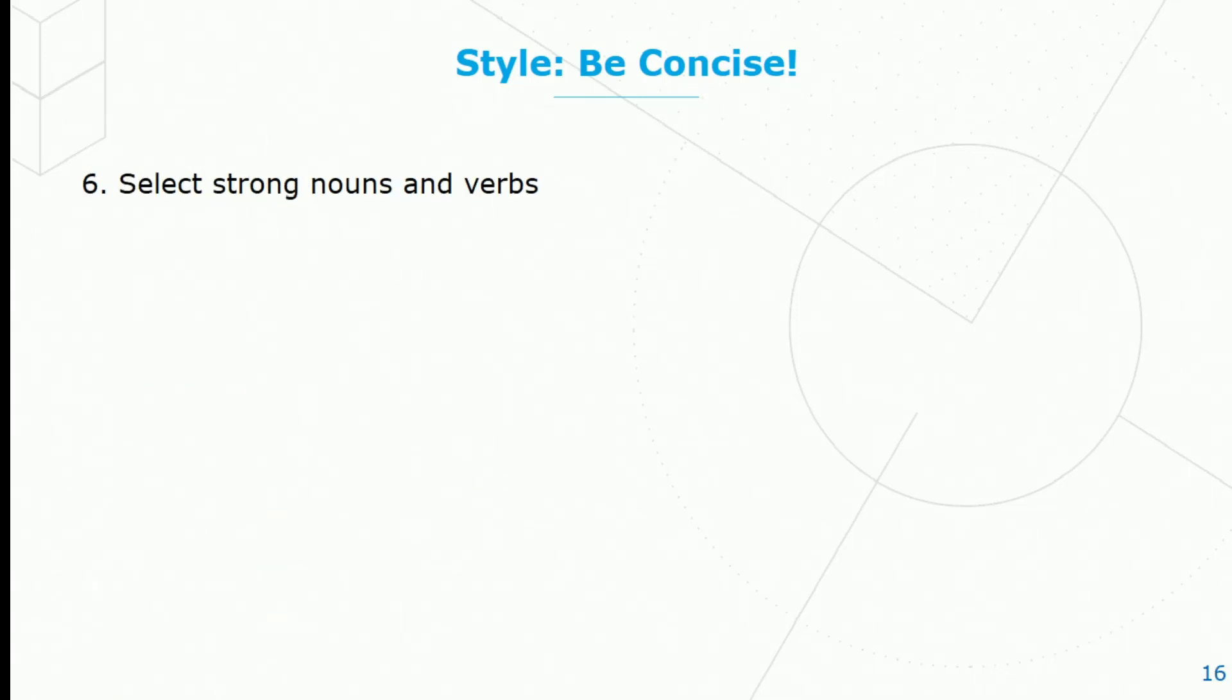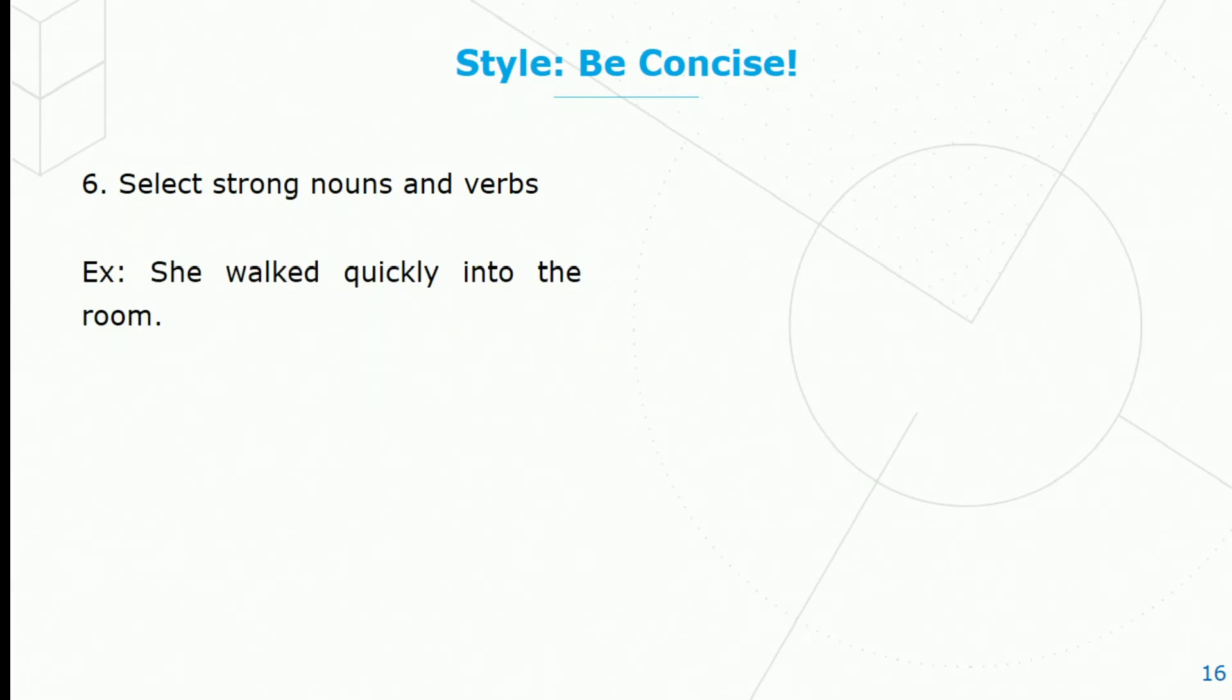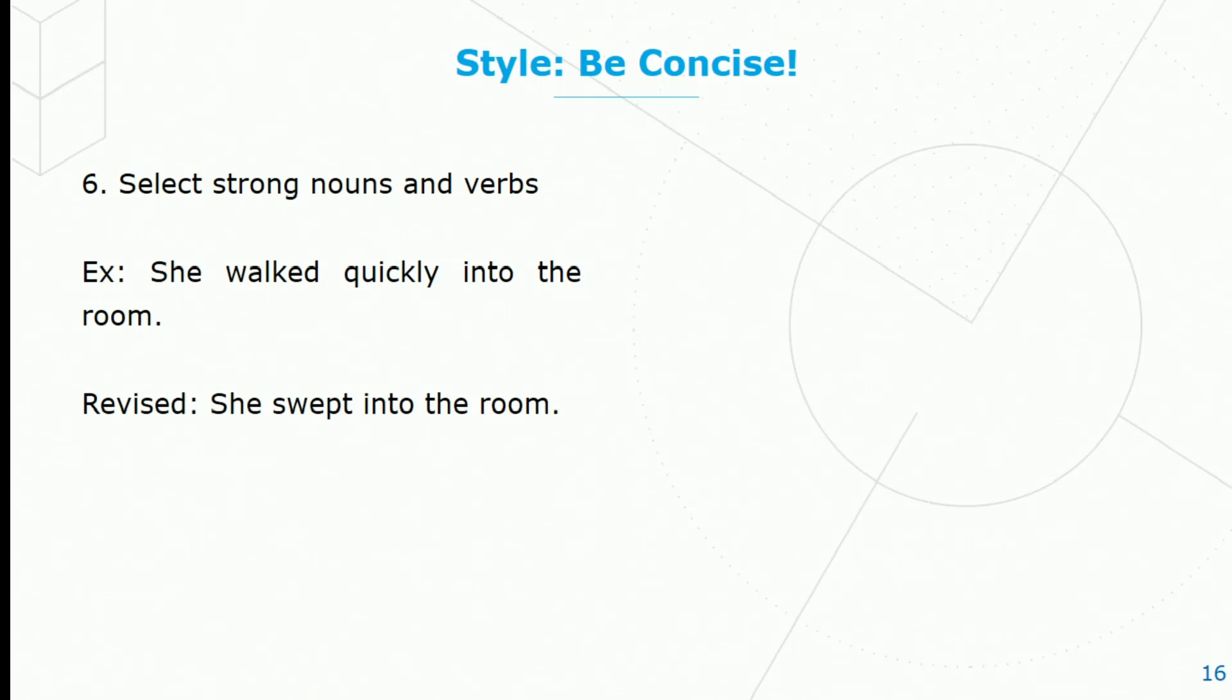Select strong nouns and verbs. She walked quickly into the room. Versus, she swept into the room. Sweeping into a room is much more telling than, say, walking quickly. And it's shorter too.